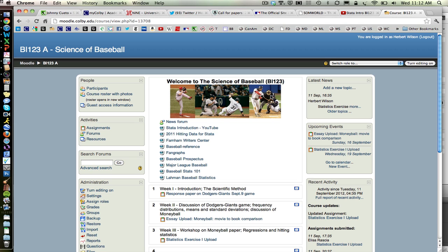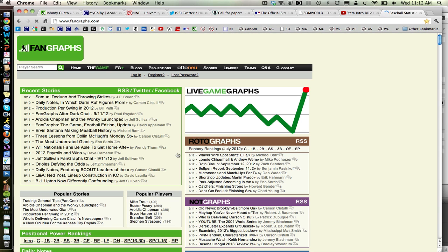So how do you go about doing that? Well, there's a wealth of information on baseball statistics on the web, and one site that I find the most useful and easiest to navigate is called Fangraphs. You can just type Fangraphs.com in your browser, but I have a link on our Moodle page, so I'm going to click on that and that will take us to Fangraphs.